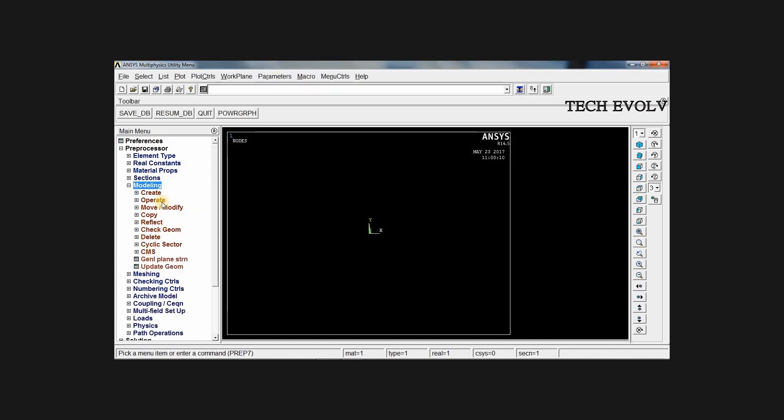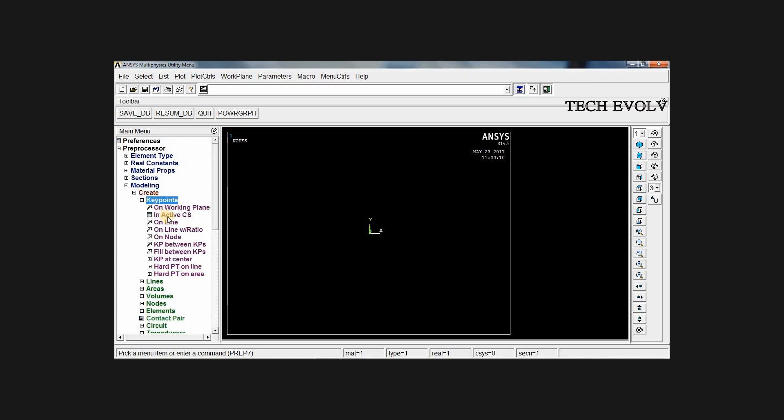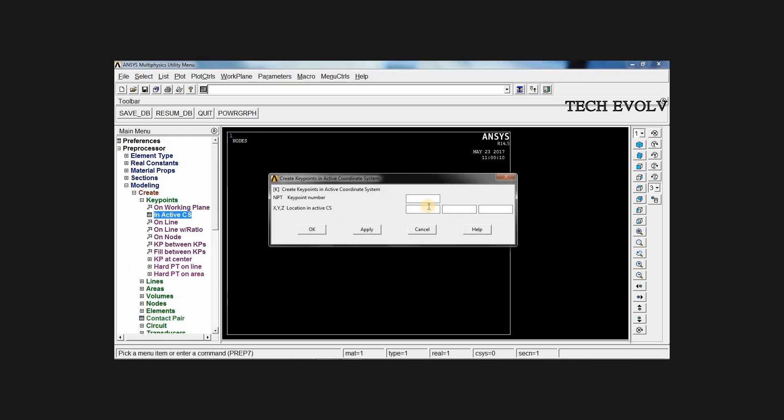Go to modeling, create key points in active CS. First key point should be created at 0, 0, 0. Press apply. Second key point should be created at 1000, 0, 0. Click OK.